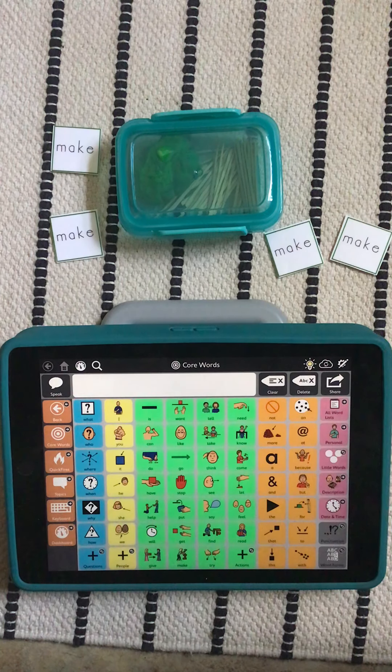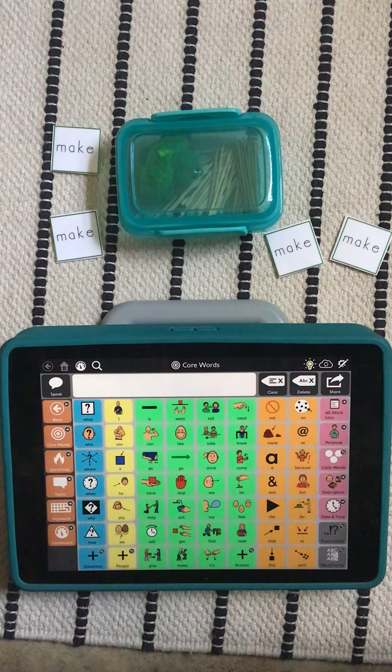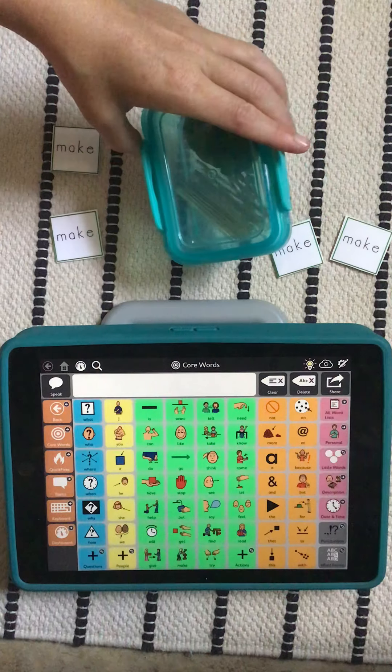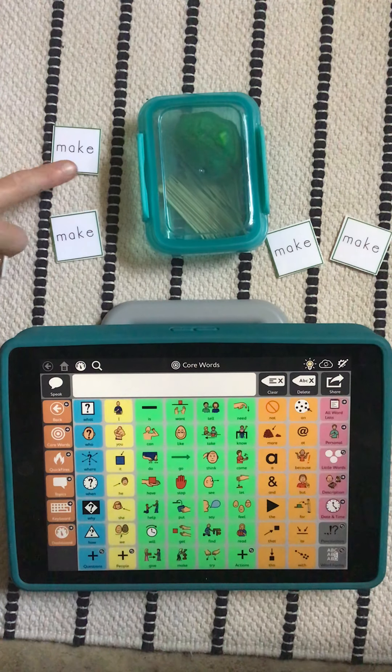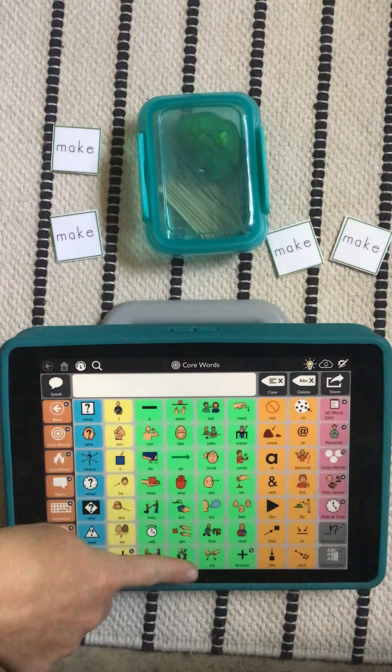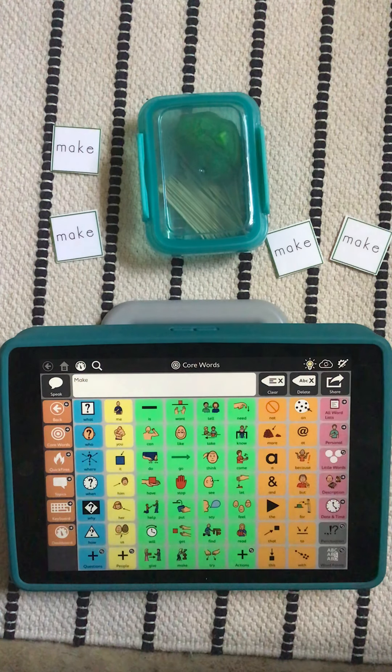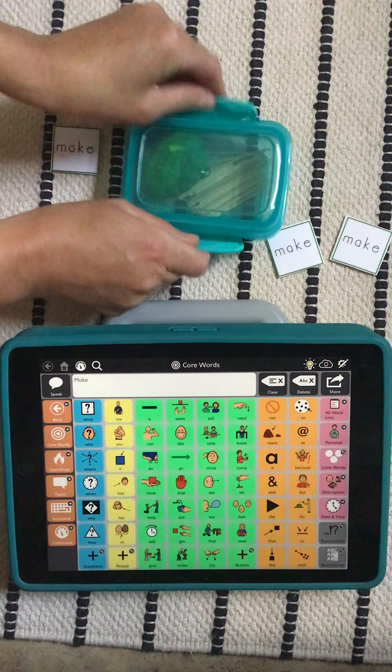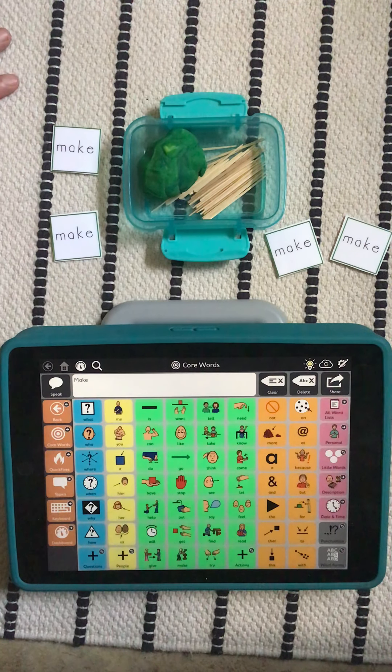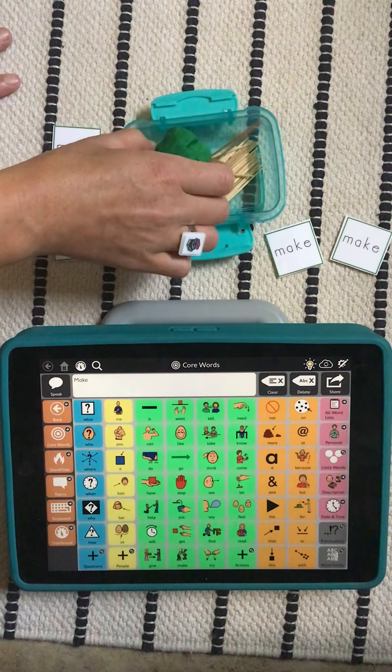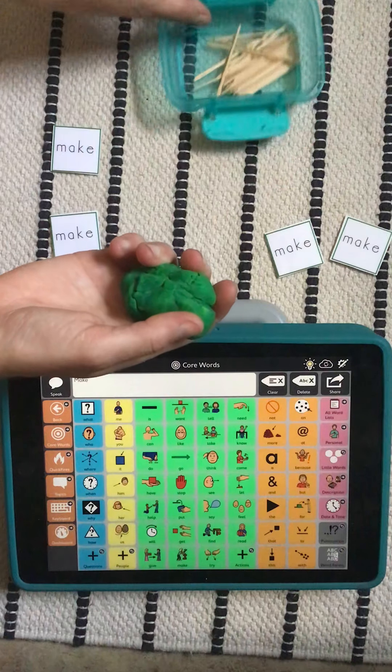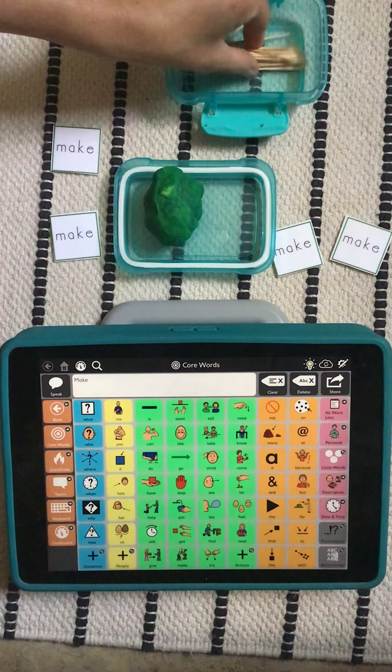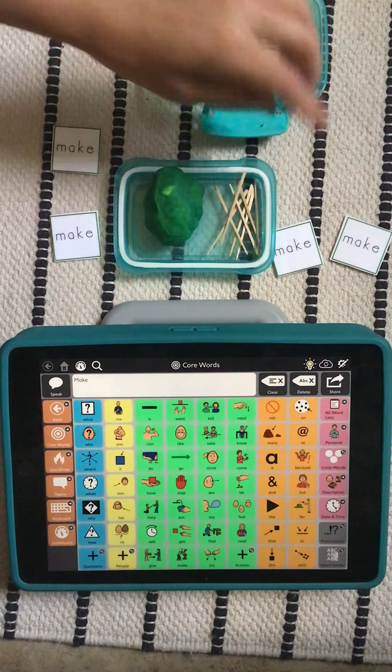All right, let's get playing. All right, I have something in here because I am going to make something. Let's open it up to see what we are working with.